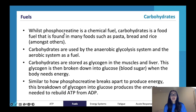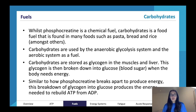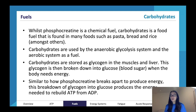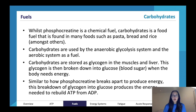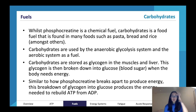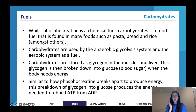Phosphocreatine is a chemical fuel - it's the only chemical fuel we'll look at. Another really important fuel is carbohydrates, which are a food fuel found in many foods: pasta, bread, rice, potatoes, grains like quinoa and couscous. Carbohydrates are used by the anaerobic glycolysis system and the aerobic system as a fuel. The ATP-PC system does not use carbohydrates - it uses phosphocreatine - whereas both the anaerobic glycolysis system and the aerobic system use carbohydrates as a fuel.